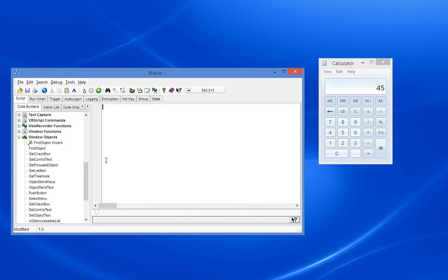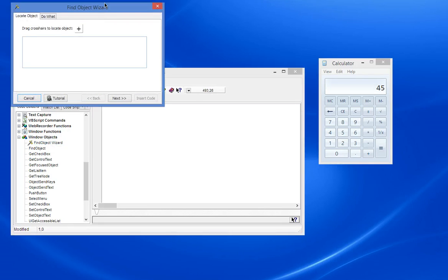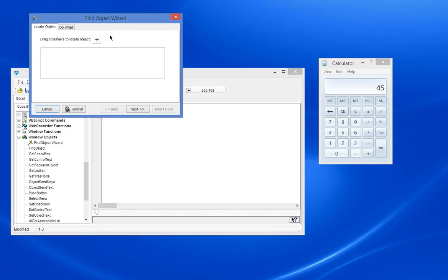The Find Object Wizard is under Window Objects in Code Builders. Click on it and that launches it and it gives us an easy way of identifying an element.